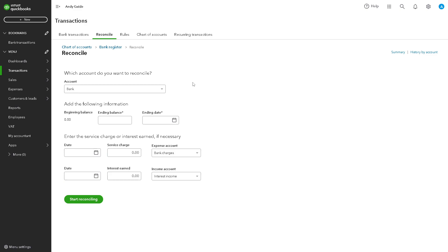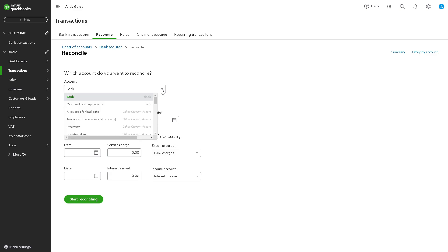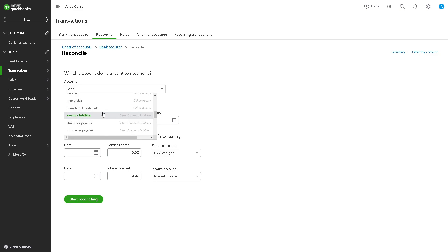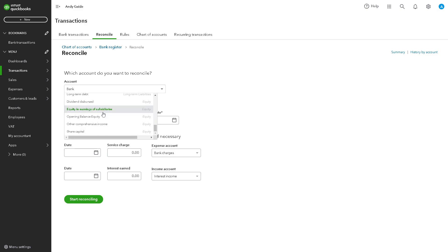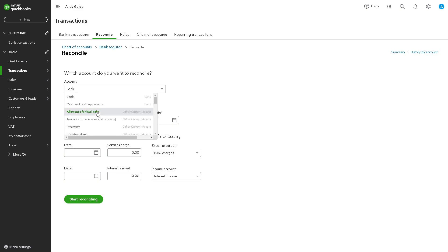It's a very straightforward process because from here you just need to choose which account you want to reconcile. For example, is it going to be a bank, cash and equivalents, allowance for bad debt, and a lot more.